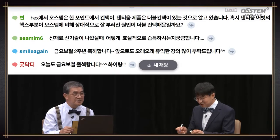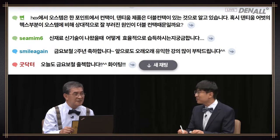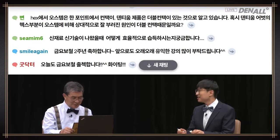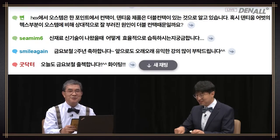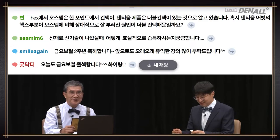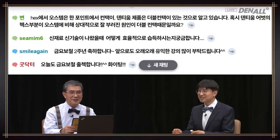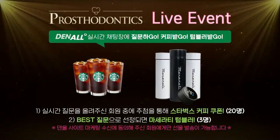Nickname Byeon, congratulations — Maserati LED Tumbler will be sent. The real-time chat event continues. Those of you who have not raised your questions yet, if you have anything you want answered, please raise them.